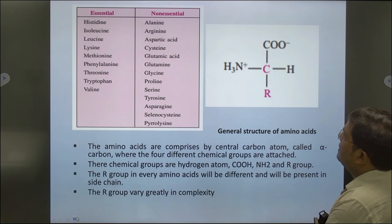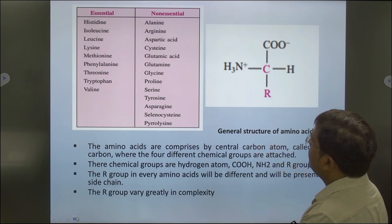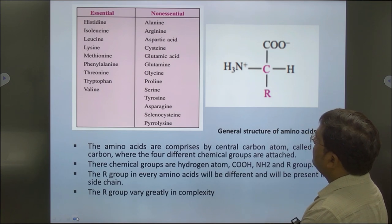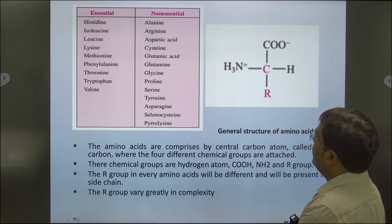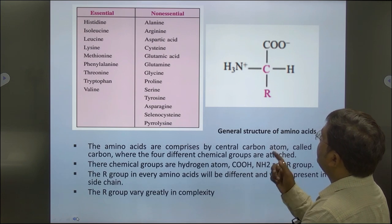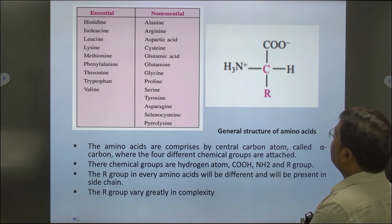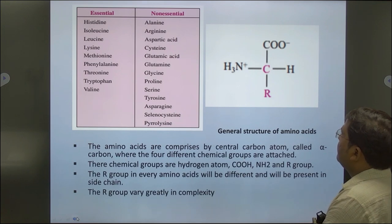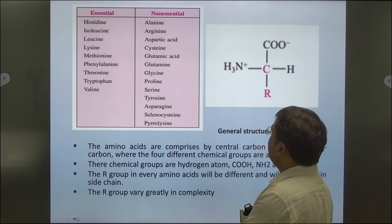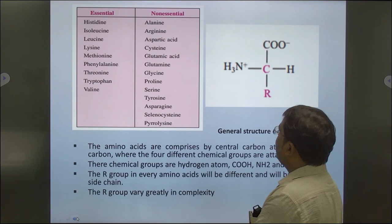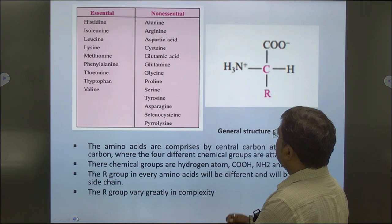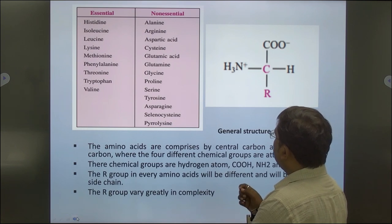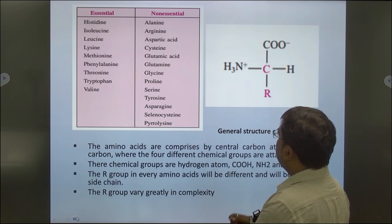There are nine essential amino acids: histidine, isoleucine, leucine, lysine, methionine, phenylalanine, threonine, tryptophan, and valine. The non-essential amino acids include alanine, arginine, aspartic acid, cysteine, glutamic acid, glutamine, glycine, proline, serine, tyrosine, asparagine, selenocysteine, and pyrrolysine.